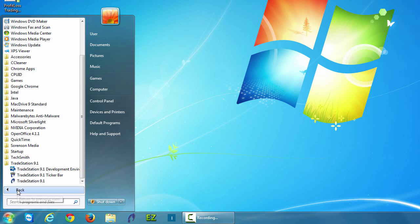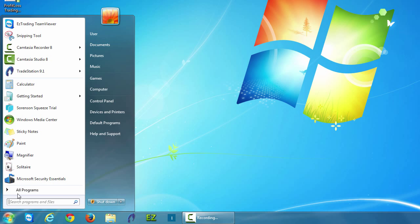I'm going to click back now and I can see that TradeStation appears at the top of my start menu.